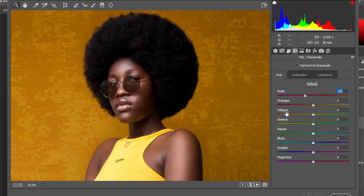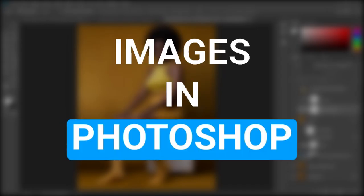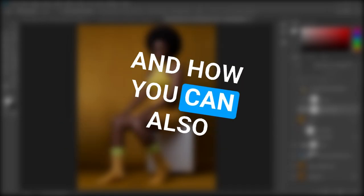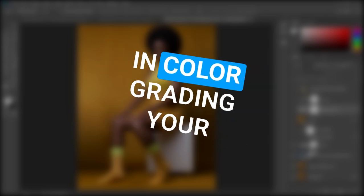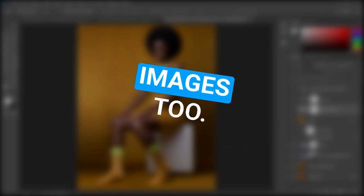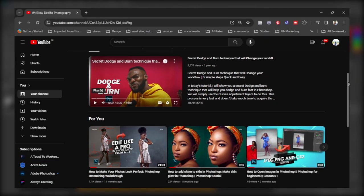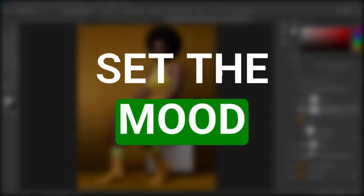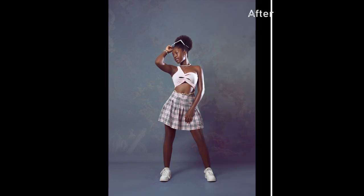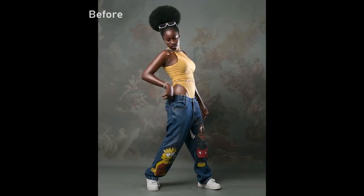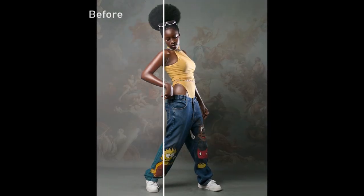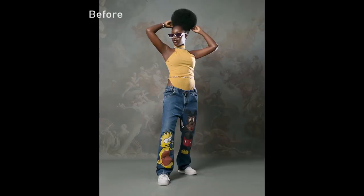In today's video, I'm going to show you how I color grade my images in Photoshop and how you can also incorporate this technique in color grading your images too. My name is Akordidi and welcome back to another Photoshop tutorial. Color grading will help set the mood in your photos and give it that extra feel and presence. Now let's dive right into Photoshop and start editing.